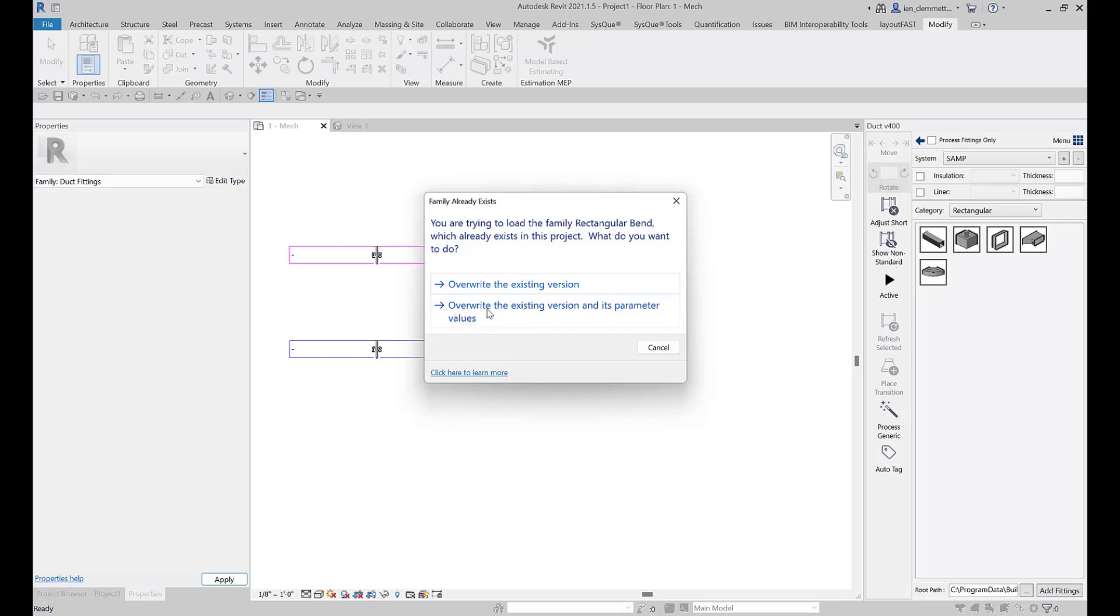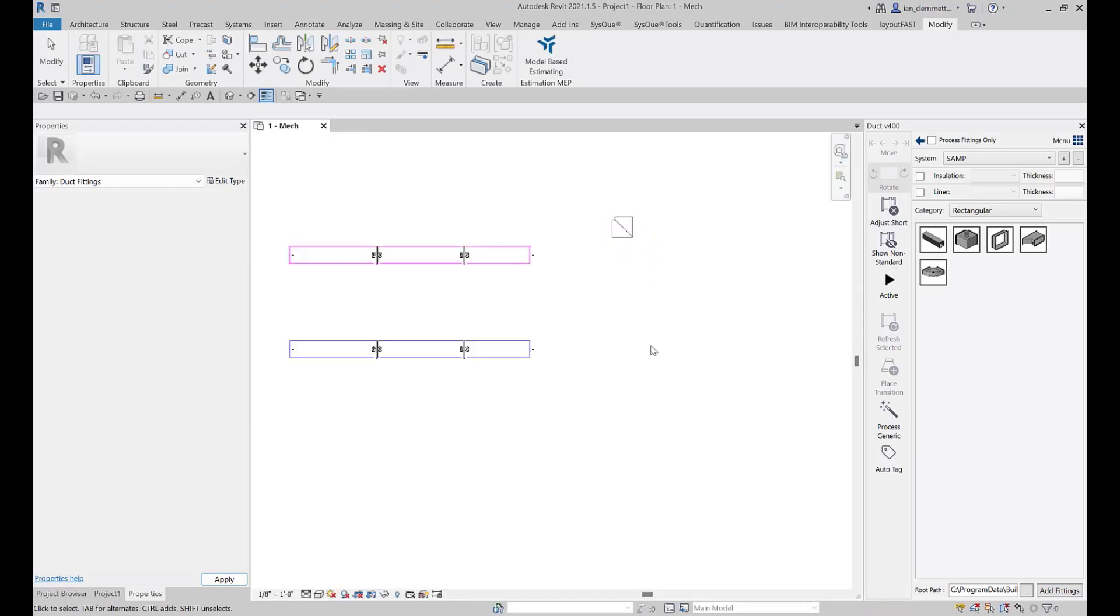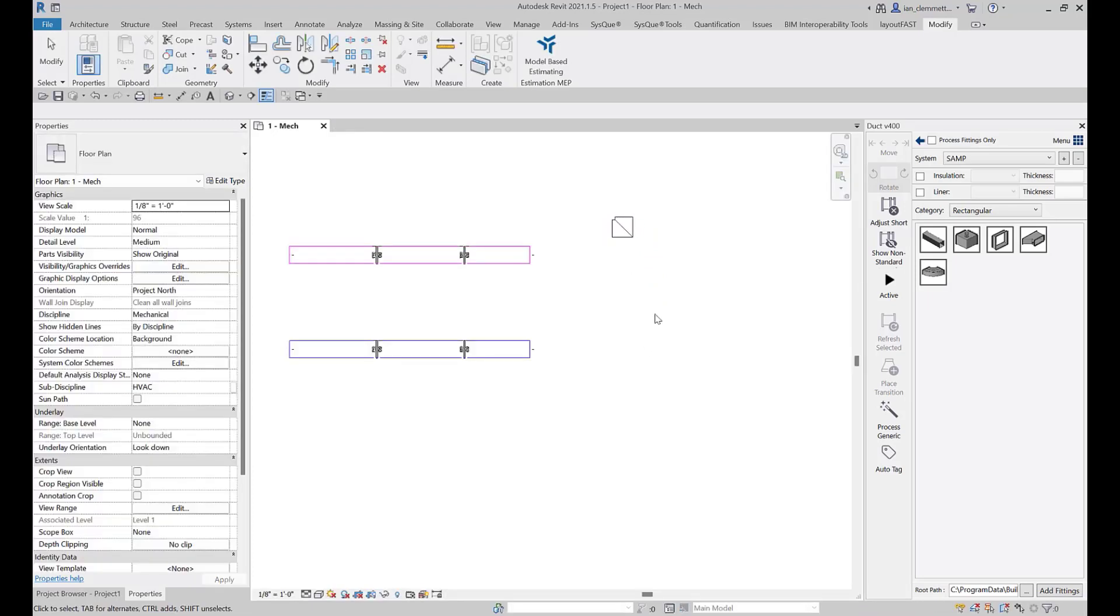You'll be prompted for this and you typically want to choose the bottom one: overwrite the existing version and its parameters. That's the safe one to choose. Now it will not update any you've already cut or any that you've already created.